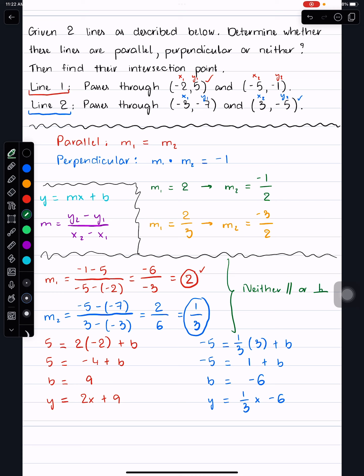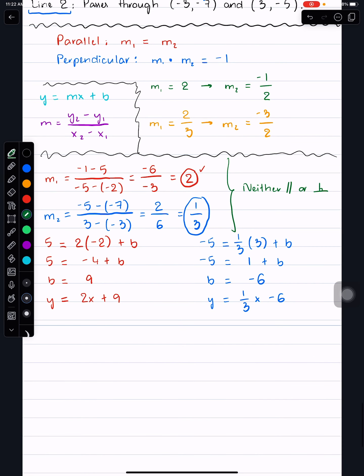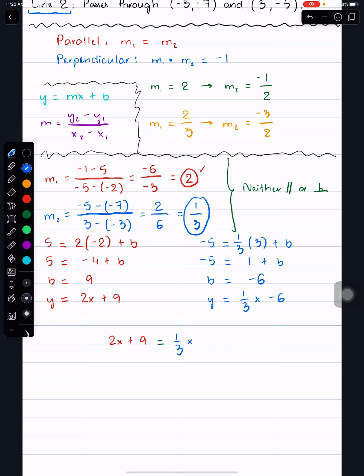Now we have both equations. To find the intersection point, we set the right-hand sides equal to each other: 2x + 9 = (1/3)x − 6. We solve for x, and then plug that x value back into either equation to find y. The intersection point has both an x and y value written as a coordinate pair.